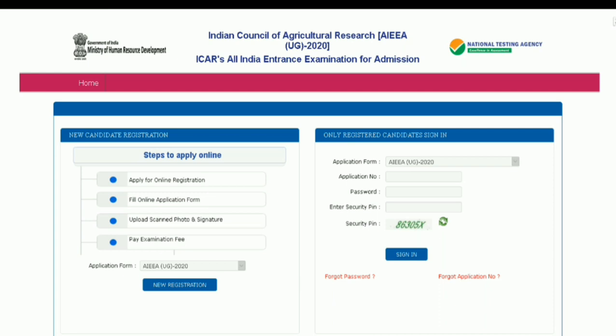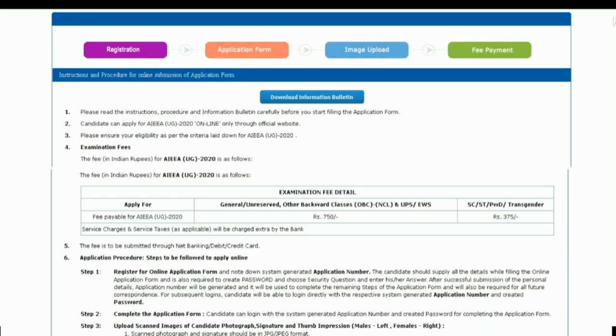Before going to the application process, we will just see the information bulletin given by NTA. Please read the instructions, procedures, and information bulletin carefully before you start filling the application form.